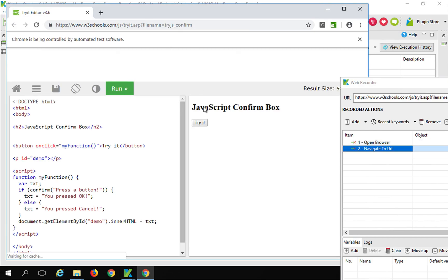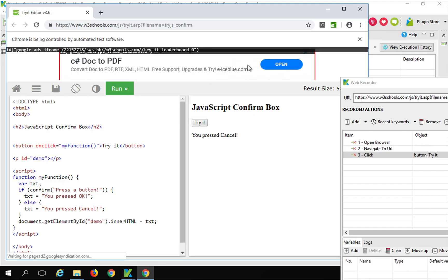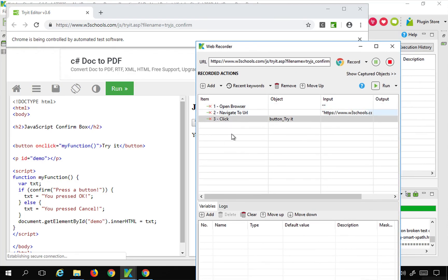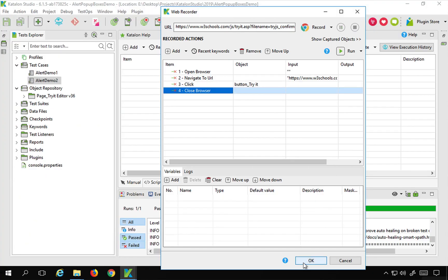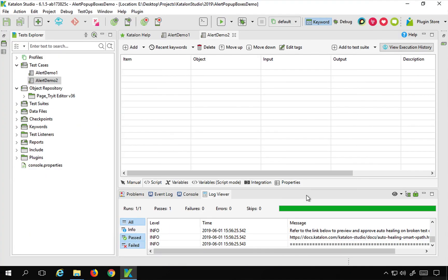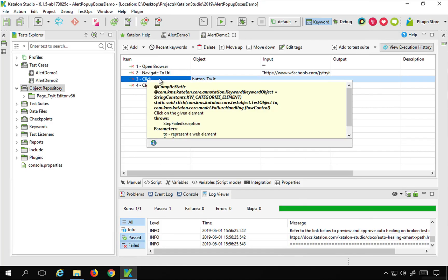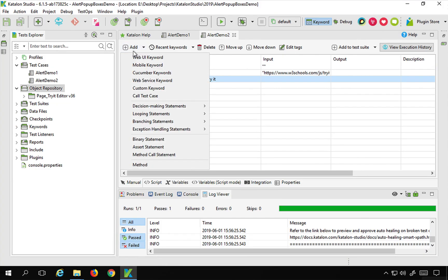I navigate to the URL, click on the try it button, and click Cancel. You can see again it could not record anything on the alert or pop-up box. So I will stop recording, add the test case, and here are the steps. After the click on try it we have to add our steps for handling the alert.